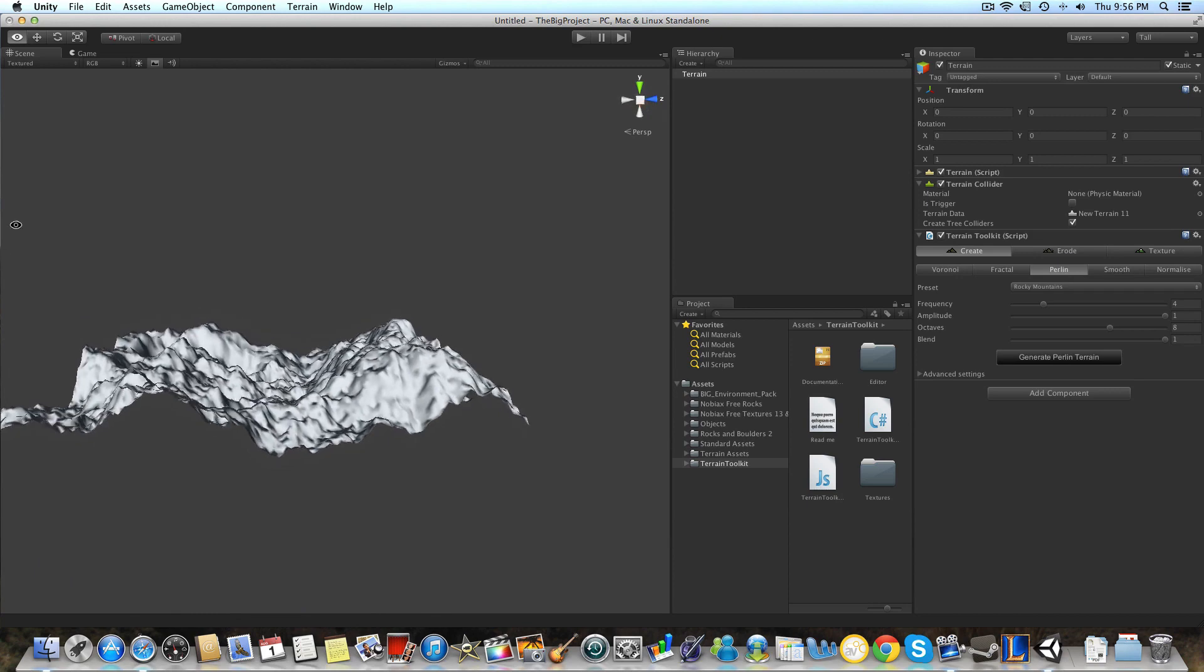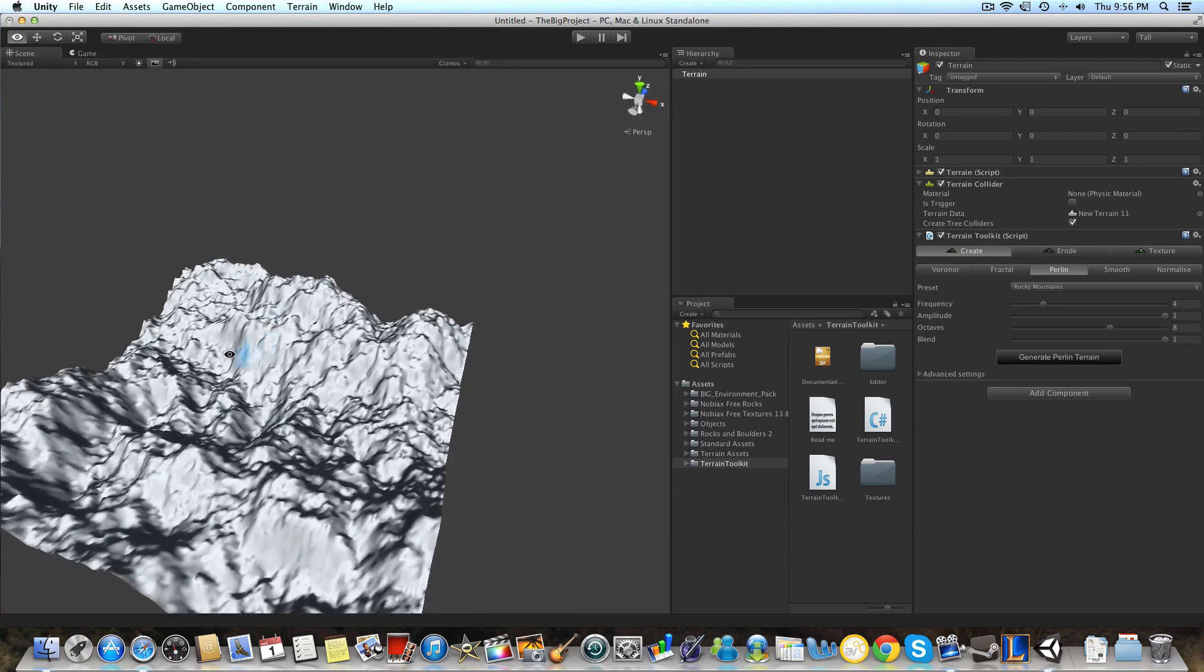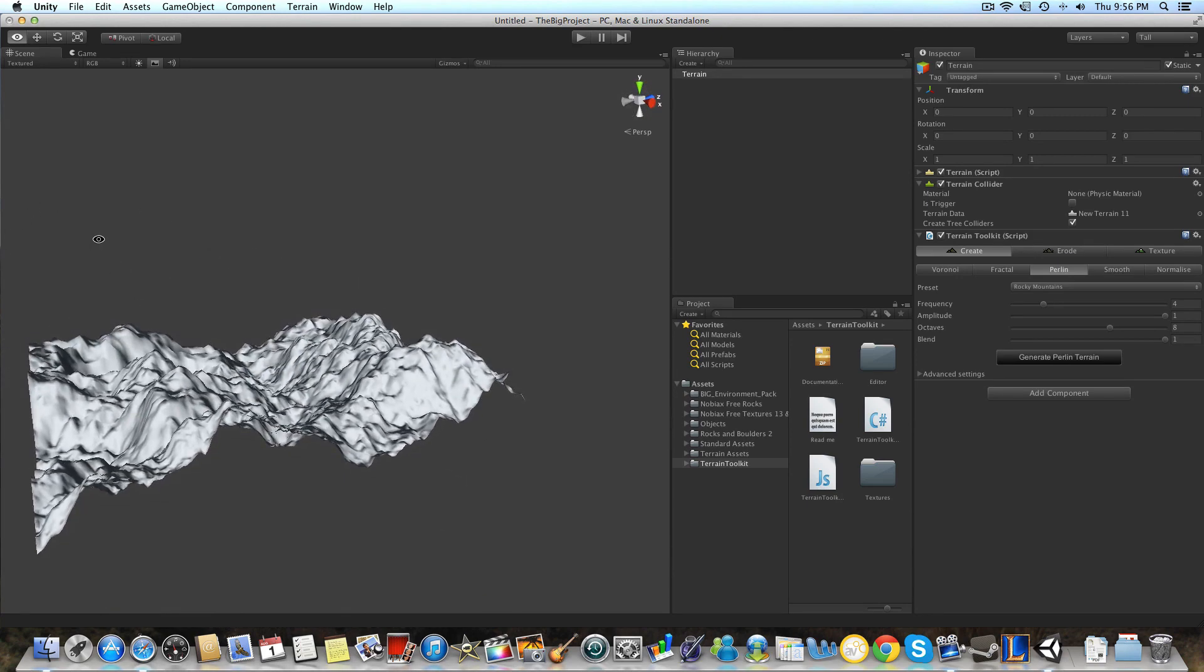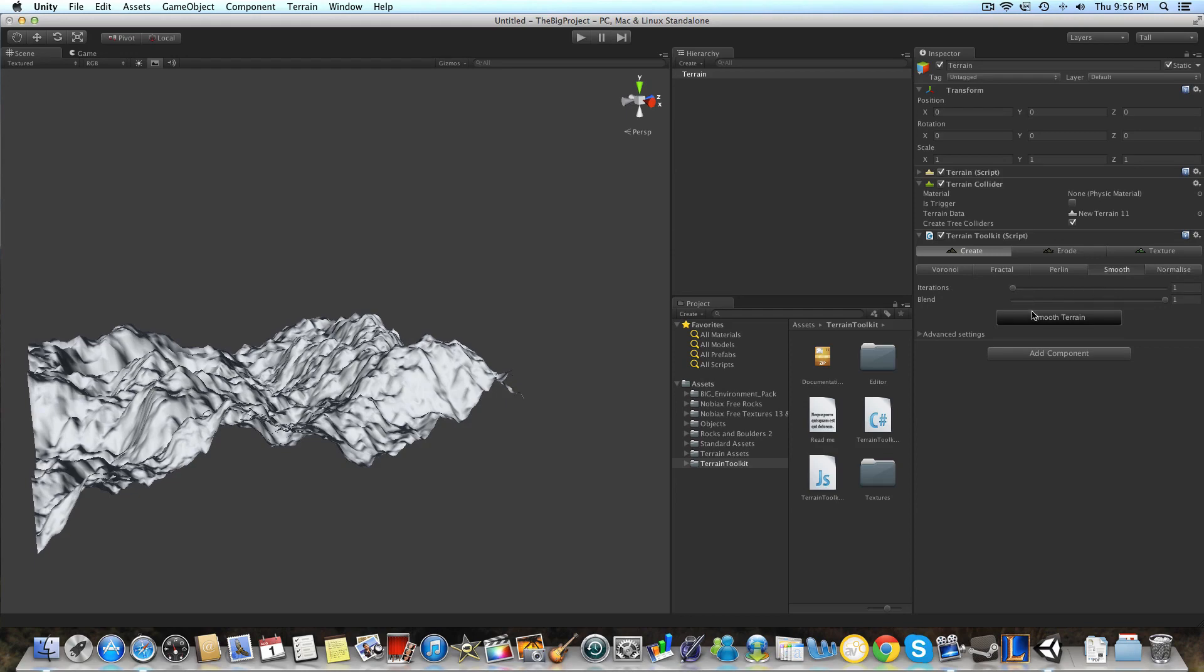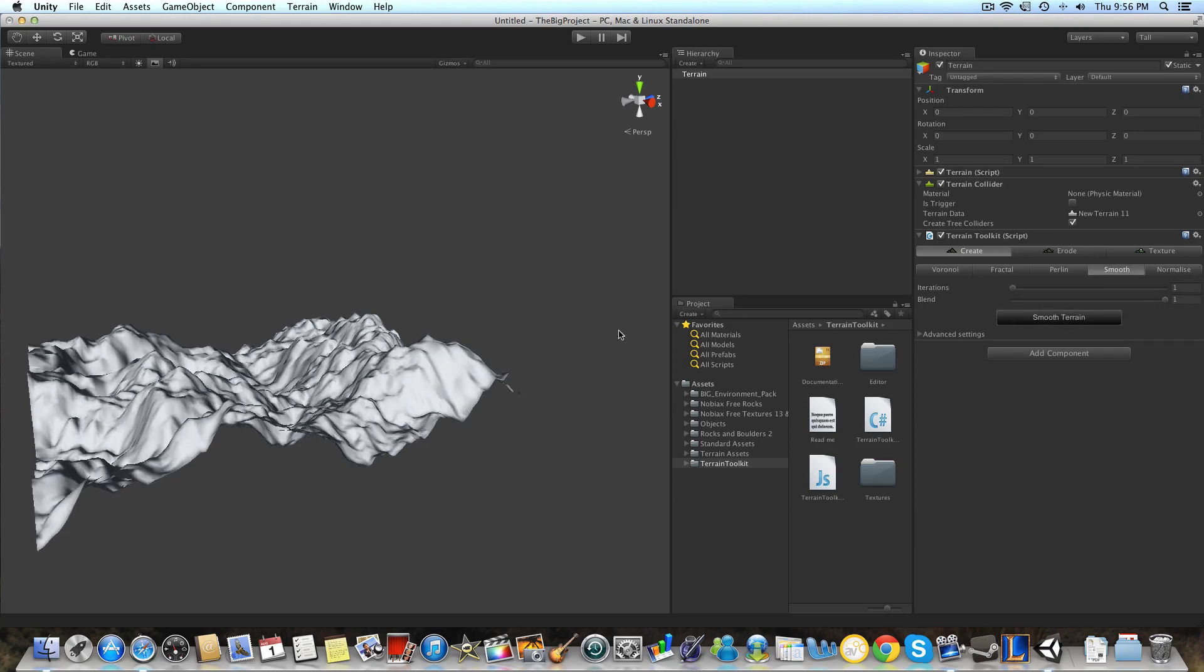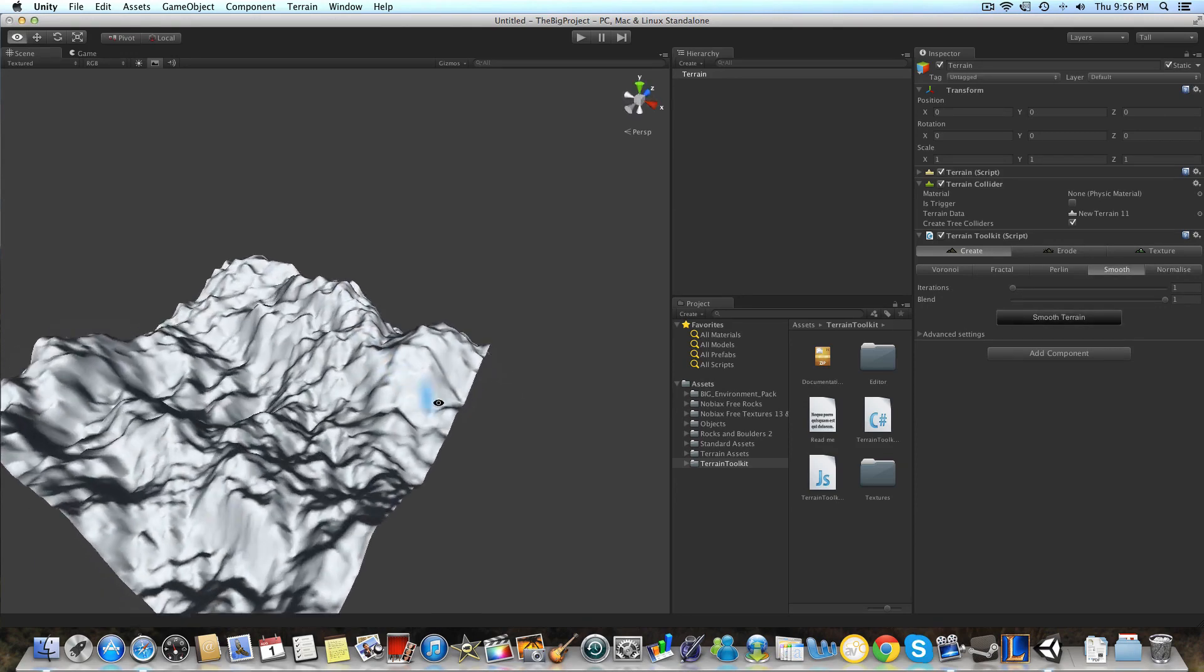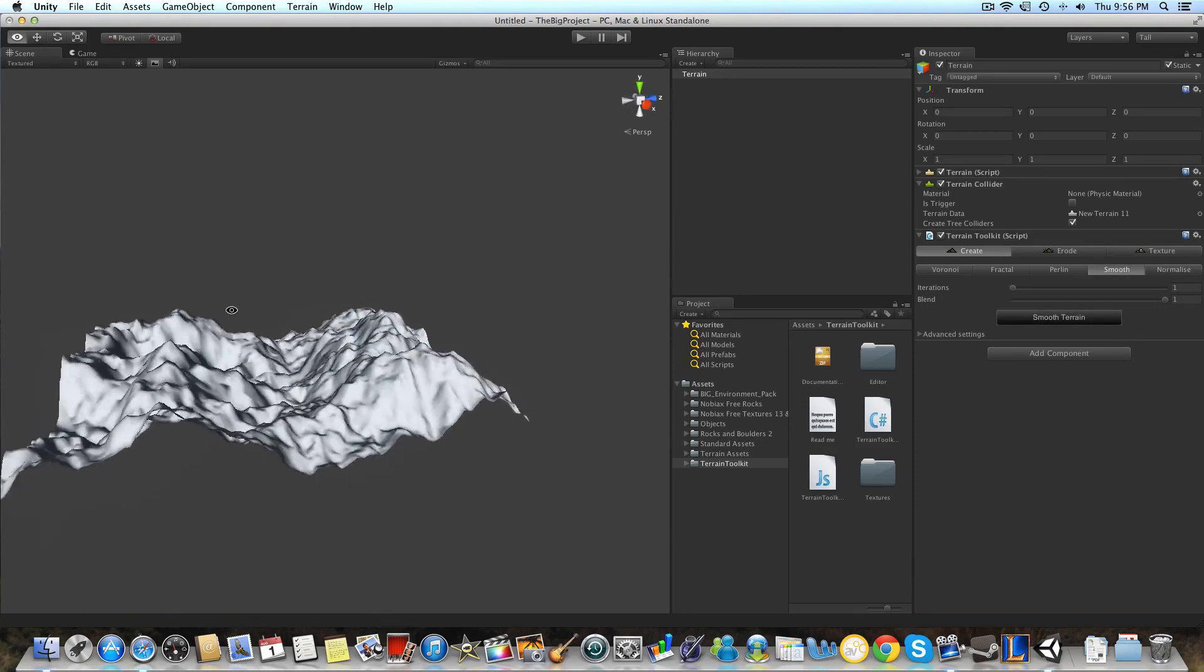But it's pretty bumpy, right? So we're going to want to go to smooth and smooth terrain. And that's looking a bit better.